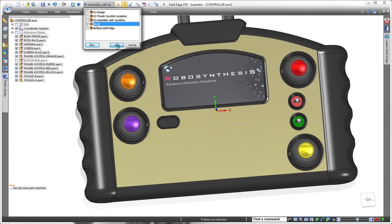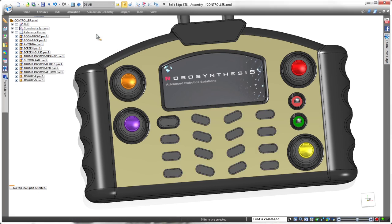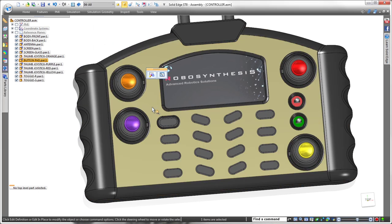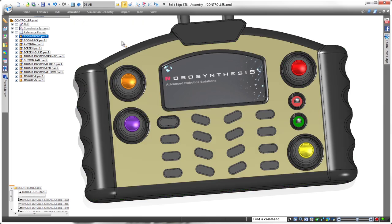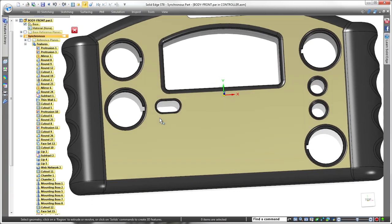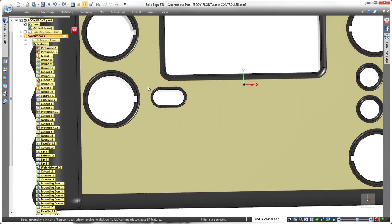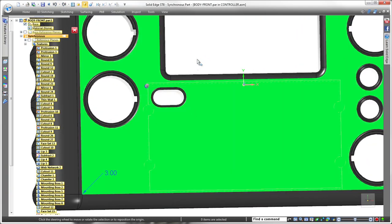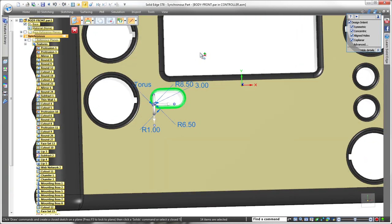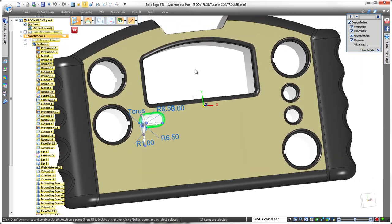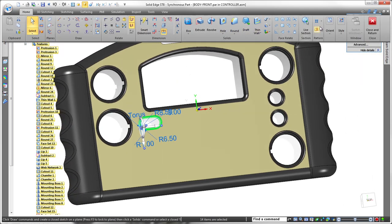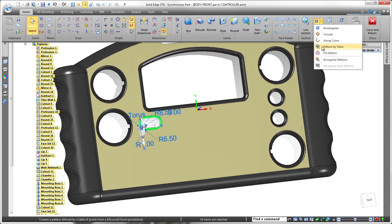Next, we need cutouts in the cover to accommodate soft touch buttons. We'll display the existing button pad part that has an array of additional buttons also driven by a spreadsheet. We'll use this same spreadsheet to define the pattern of cutouts.